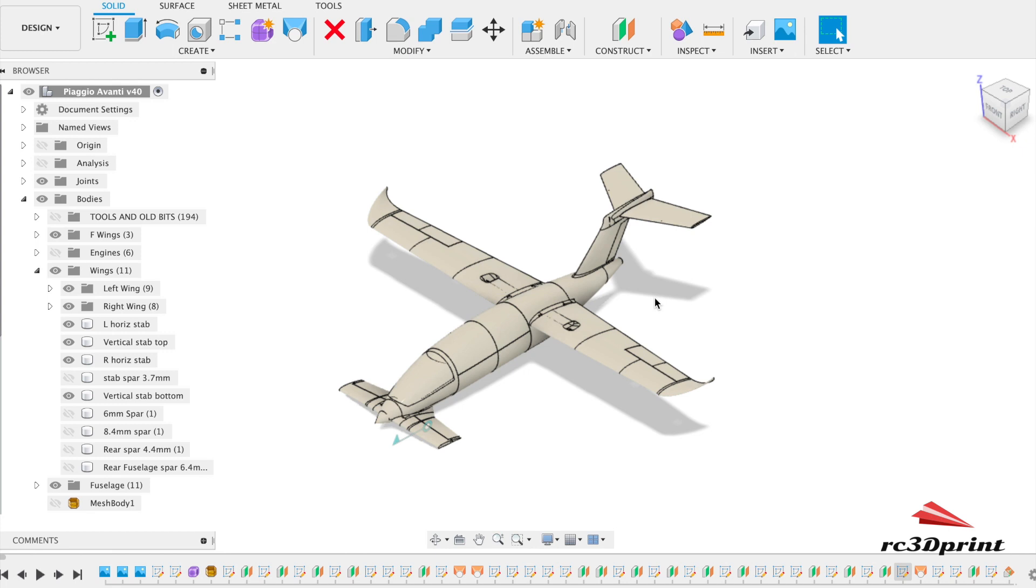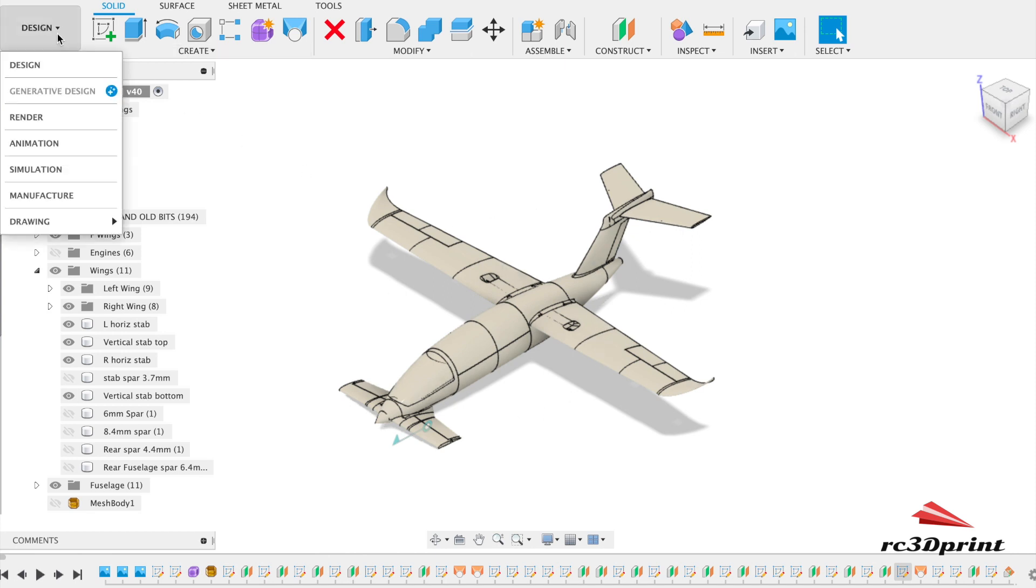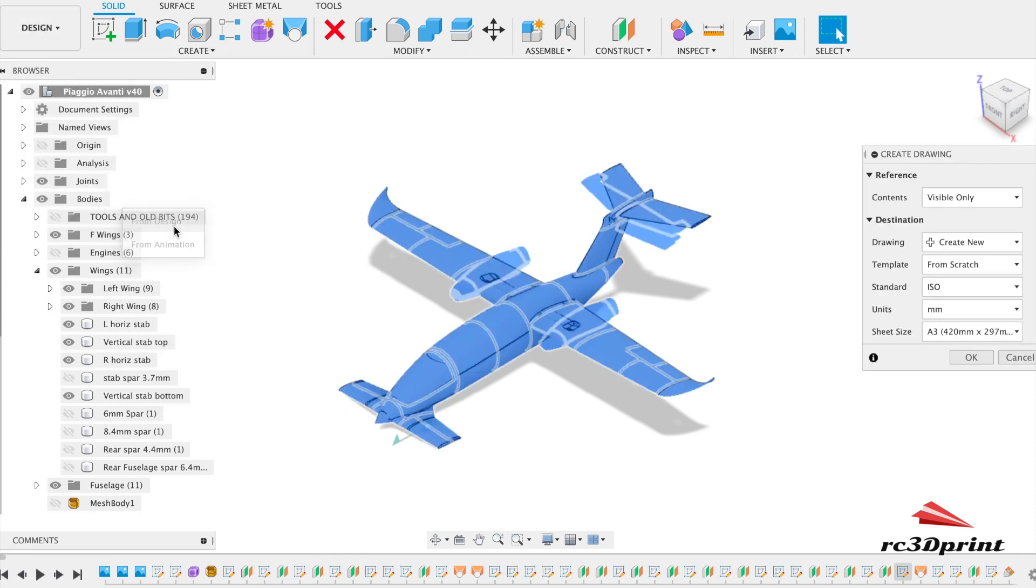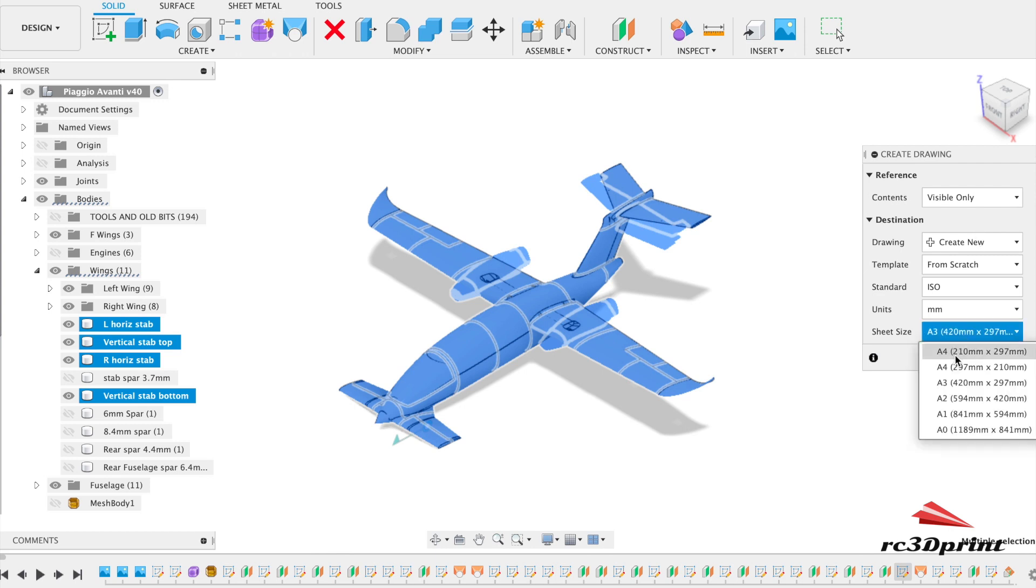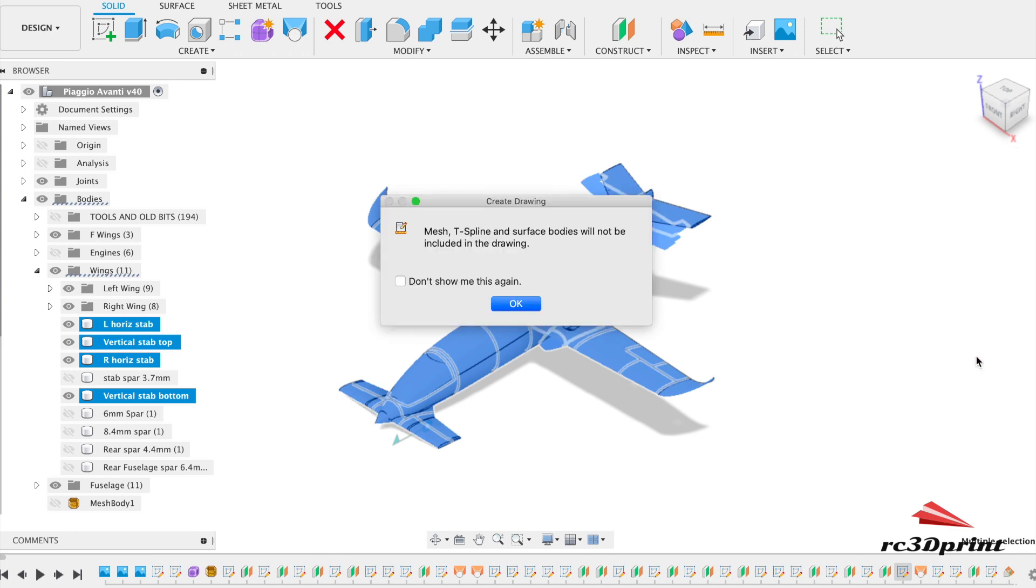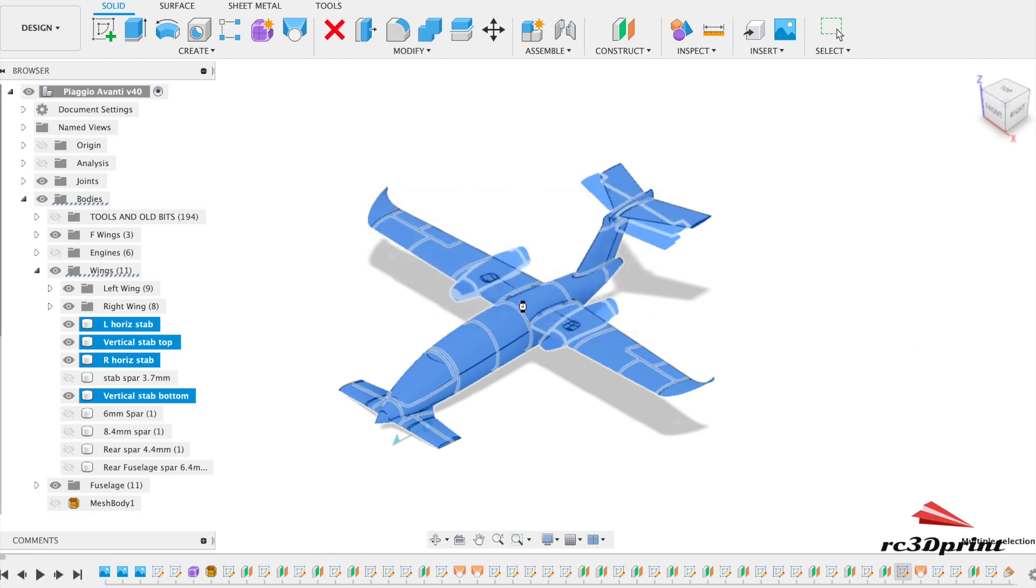So, first thing is how to make a drawing in Fusion. You obviously have to load up your model that you're working on and go to drawing mode. Click from design, visible only. Make it an A1 page, especially if you're going to build a chuck glider. It's quite a good idea. Click OK and then wait a minute.